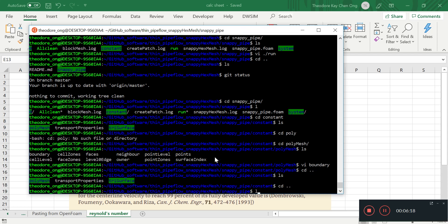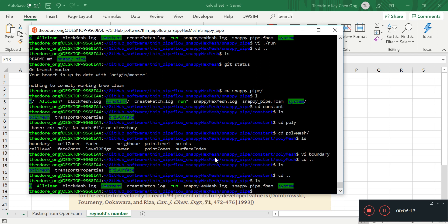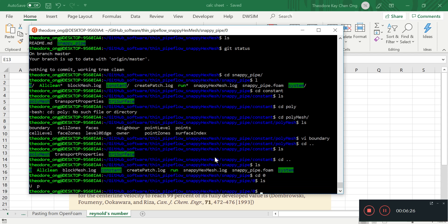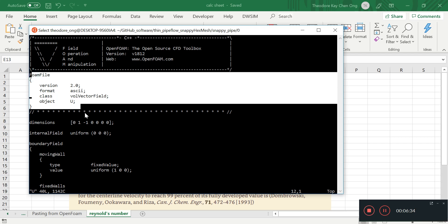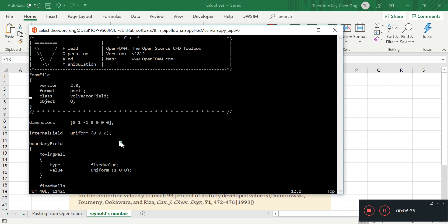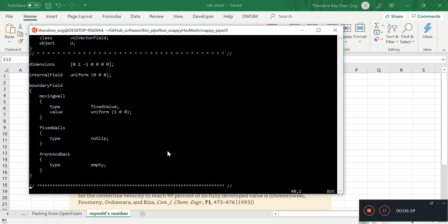I'm going to change directory back to the main main folder. Let's go to zero and let's change some boundary conditions. So again, we have this foam file, blah blah blah. Okay, so we have these dimensions.